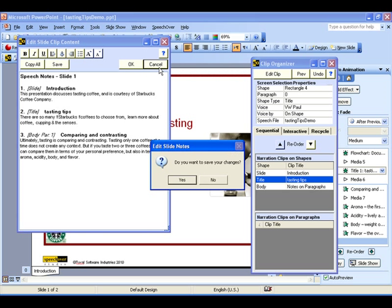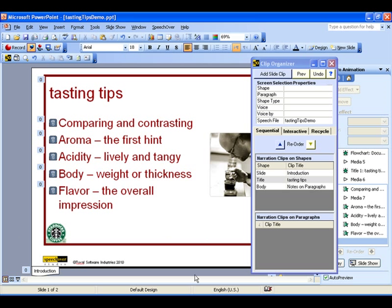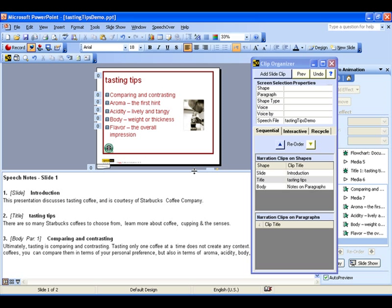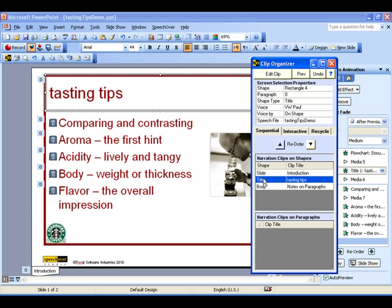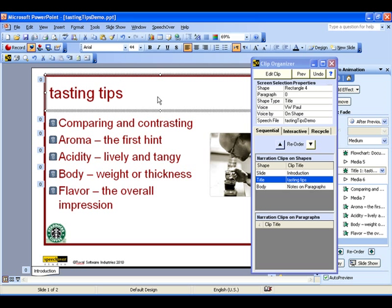SpeechOver can produce very effective notes for distribution by automatically outputting the formatted clip text to the PowerPoint Notes pane. SpeechOver also features global copy and paste of narration clips from one screen object to another, useful for creating new clips from existing ones, accessible from the Clip Organizer and the toolbar.